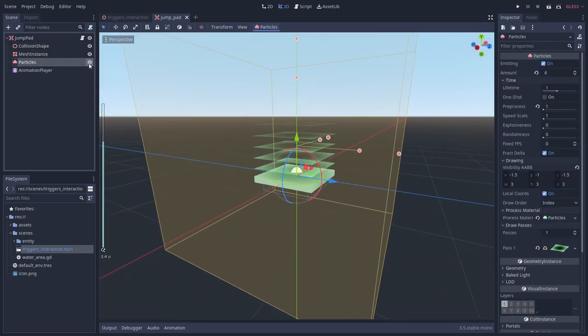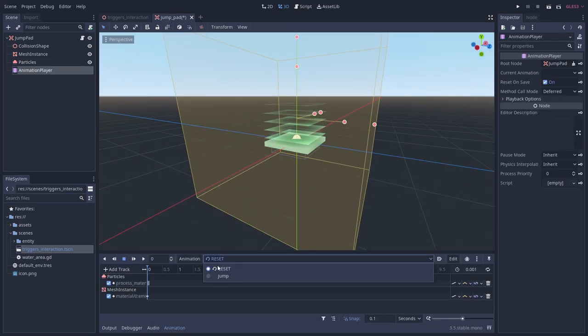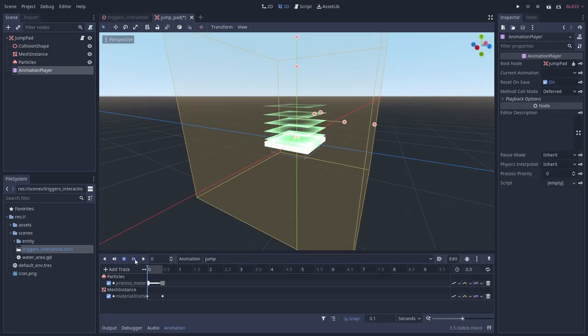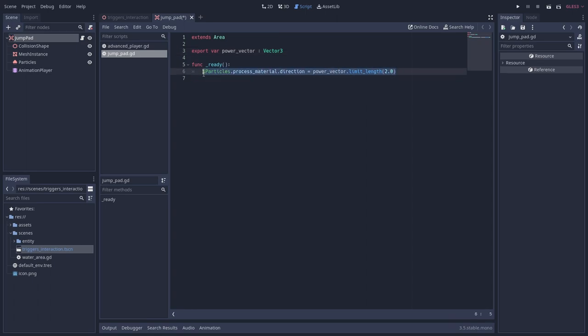I want the player to bounce off with a customizable amount of momentum when they touch the jump pad. In the script I've already created an exported power vector variable. In the ready function I also set up the particle direction to match the power vector's direction.